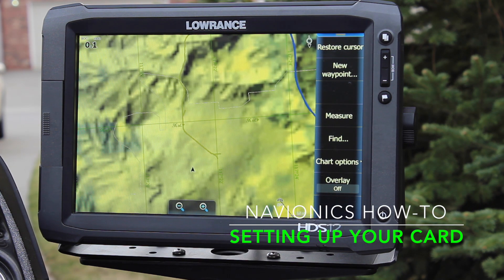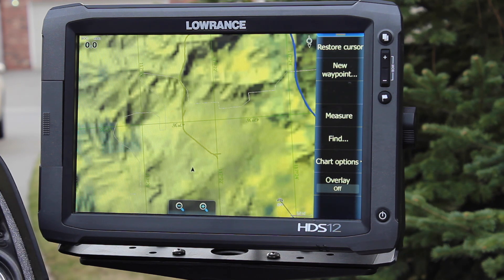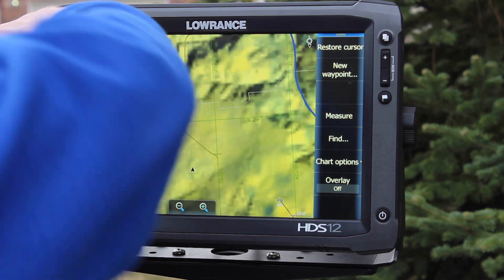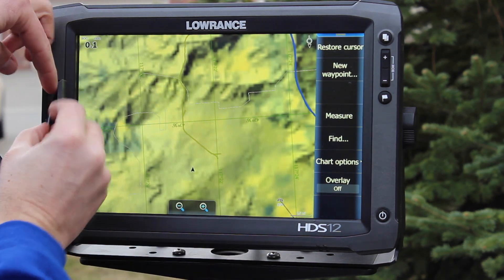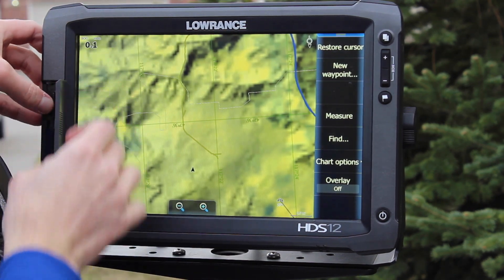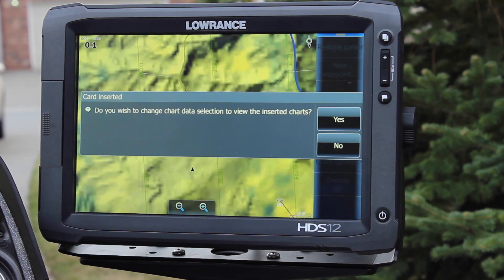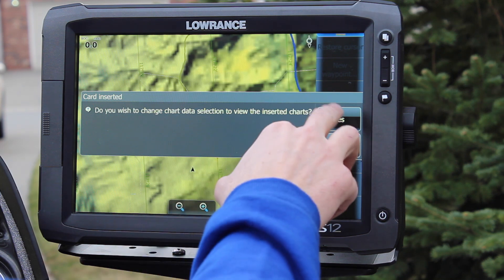Here's a quick tip on how to use your Navionics cards effectively with your Lowrance units. There are two things you want to do anytime you have a Navionics card plugged in. This is a Navionics Plus card. When you plug it in, it automatically asks if you want to change your chart data selection to view the inserted charts — say yes.